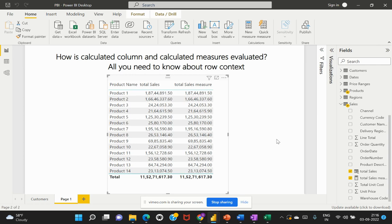When we start learning DAX, it's important to understand the difference between row context, filter context, and calculate context, as these are the key elements of DAX to begin with. So in this video, we will try to understand what is row context in DAX and when to use this. I'm Salaja and welcome back to my channel Learn at Cloud Analytics.